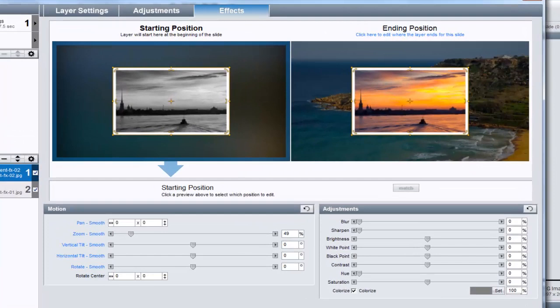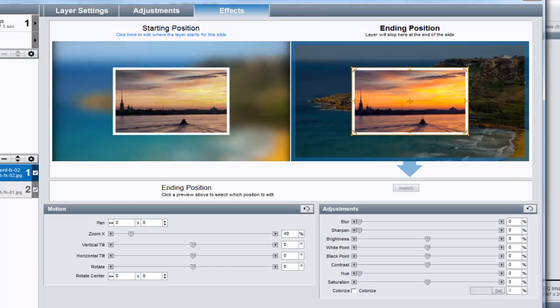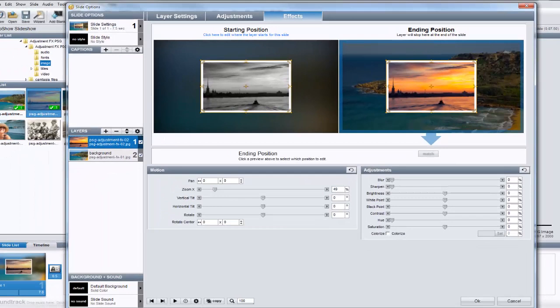Using the two previews, you can now see the difference between how the image will look when the slide starts, and how the image will look when the slide ends. When we preview the slide now, we can see the black and white to full color change, along with the focus change we applied to the background layer.